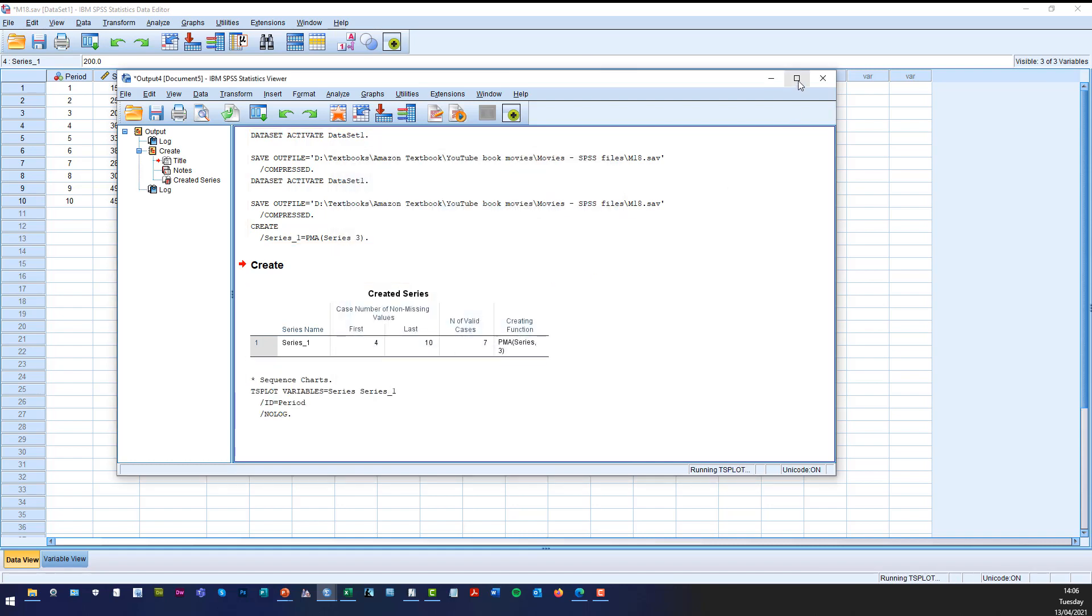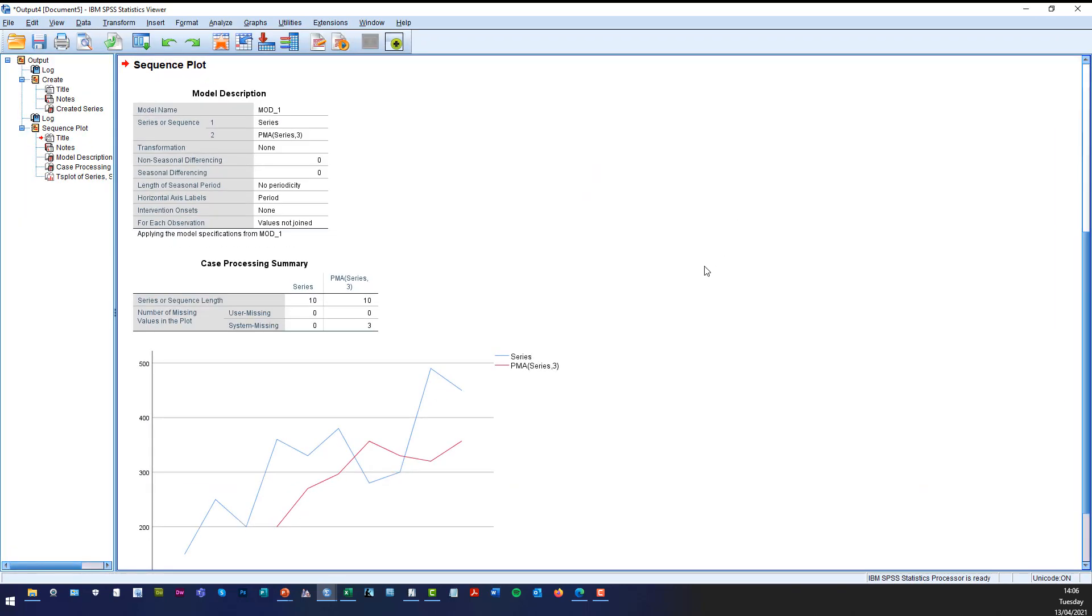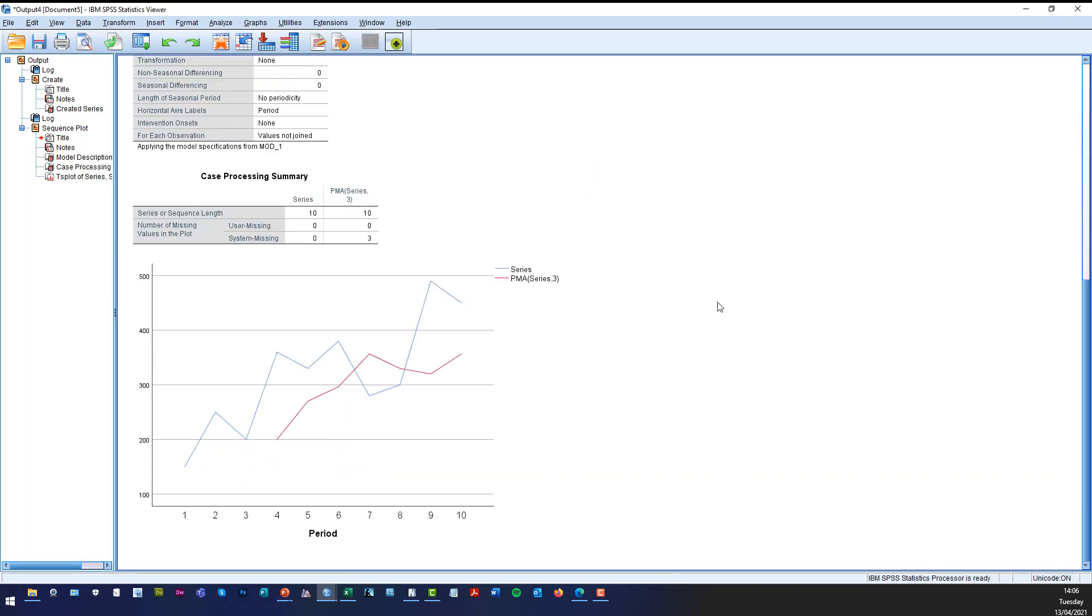If I just maximise the output page, there we are. And there's your SPSS solution, a prior moving average of span 3,